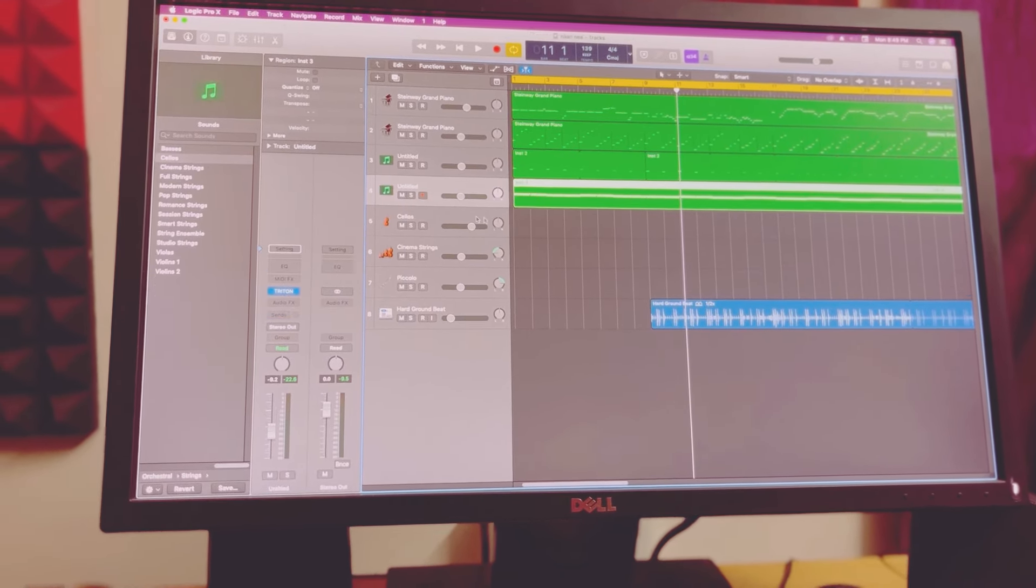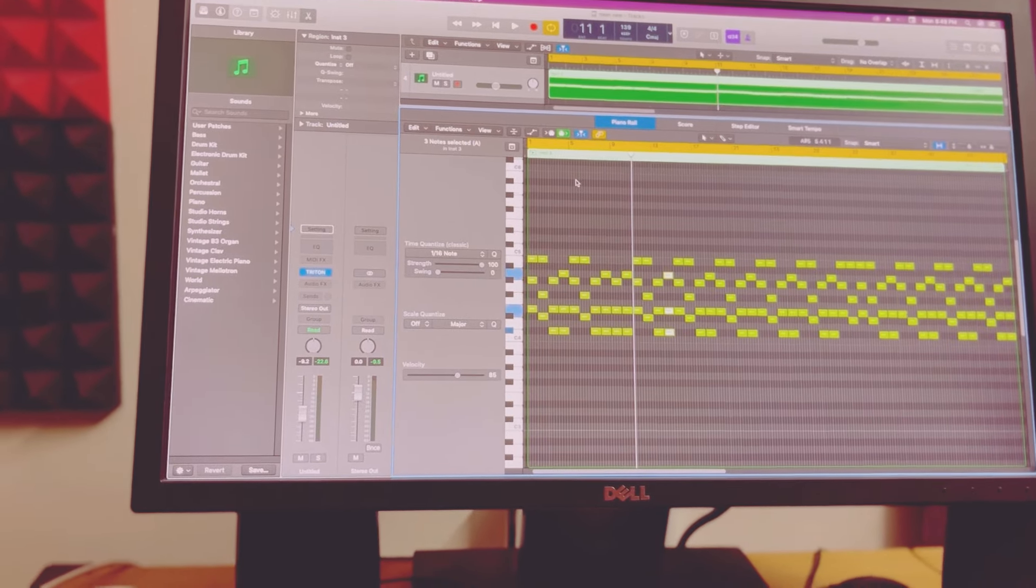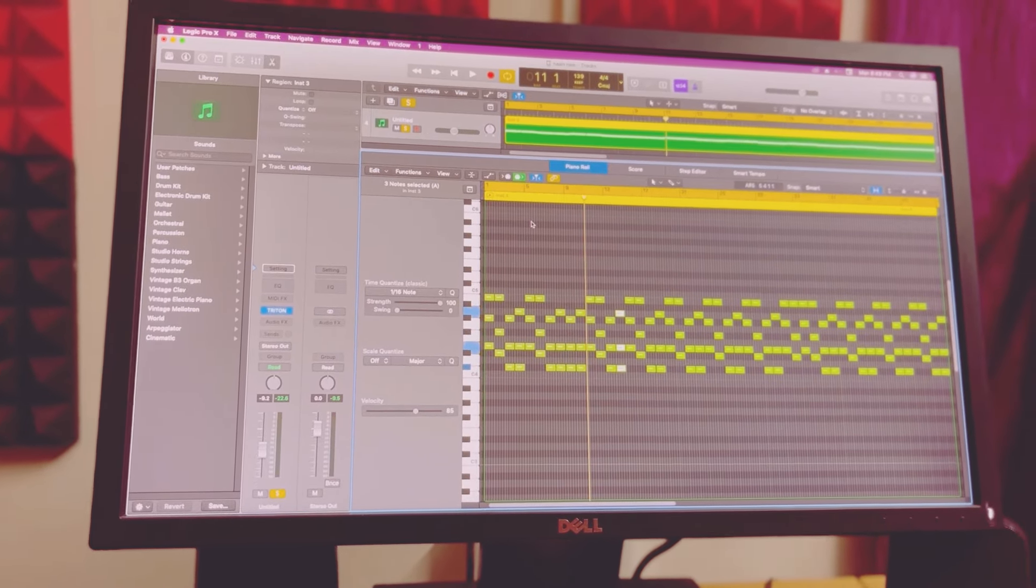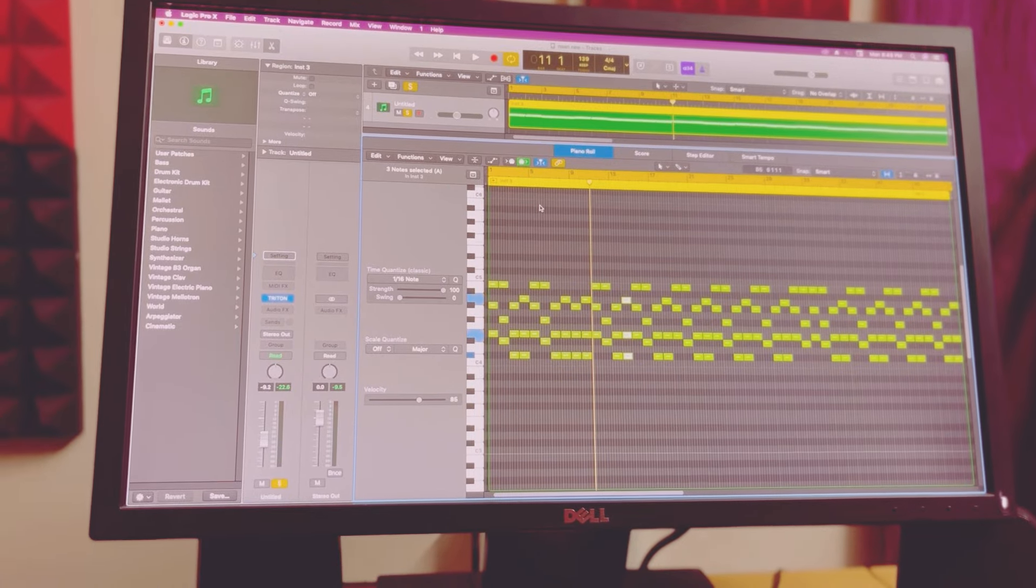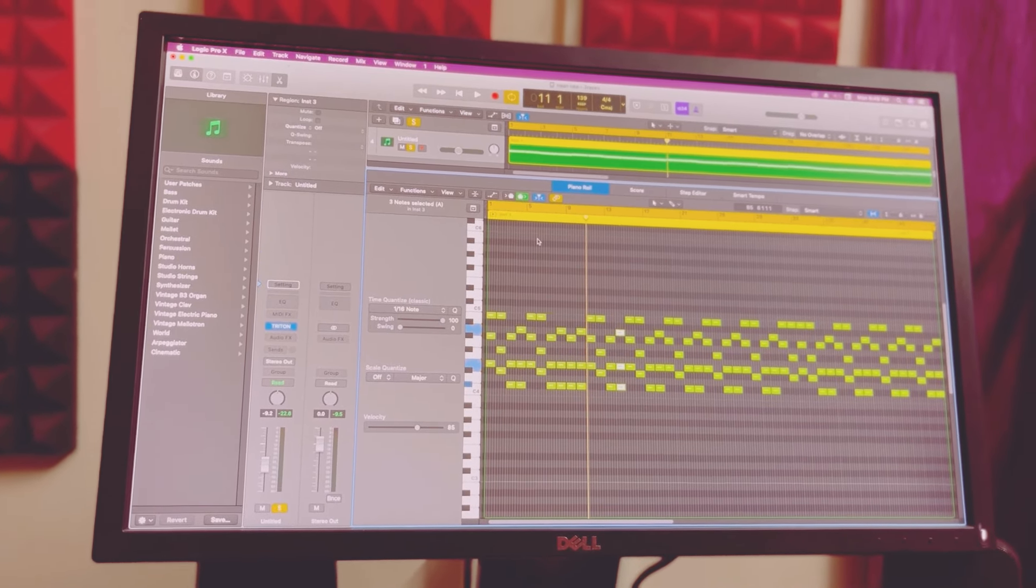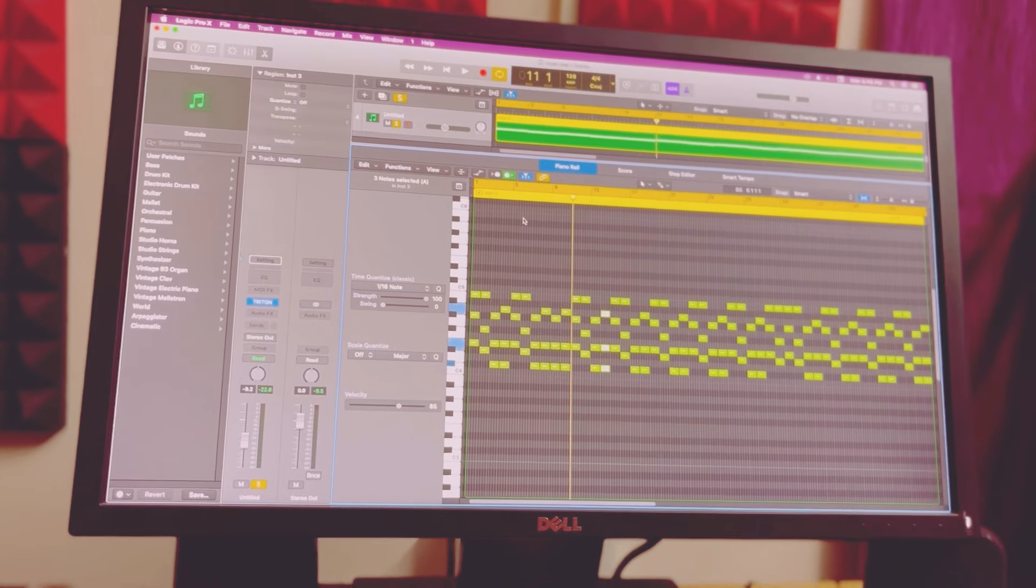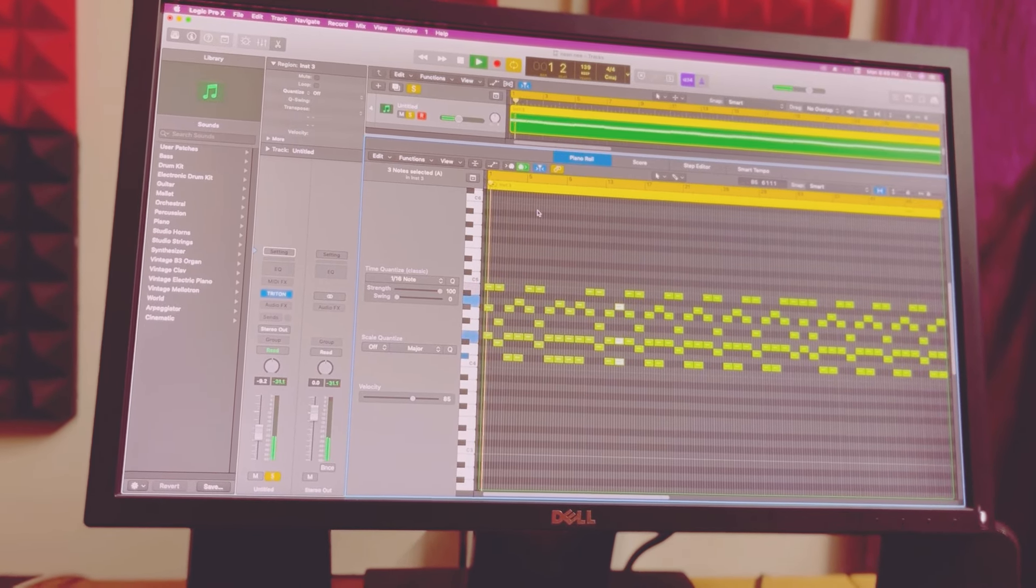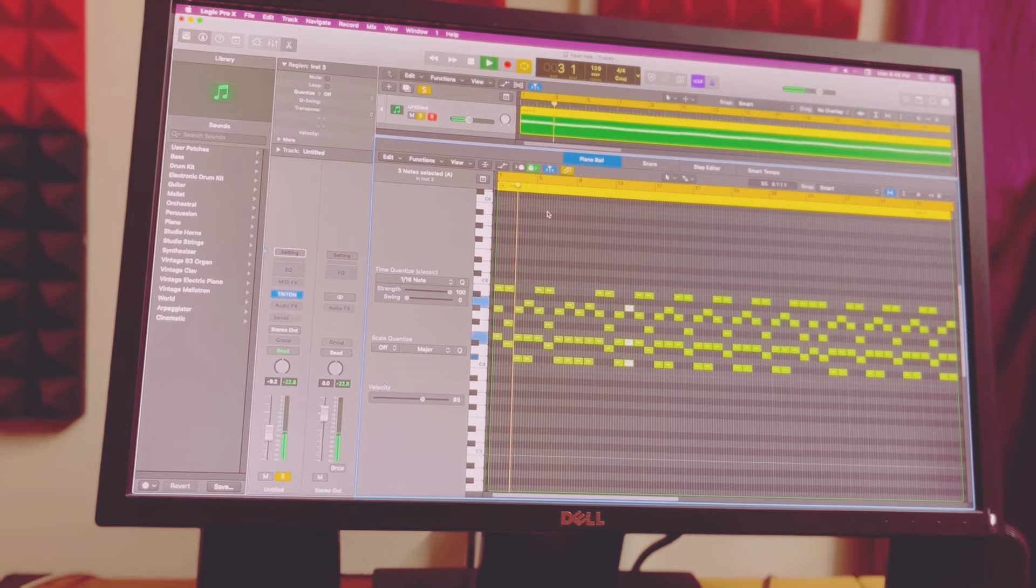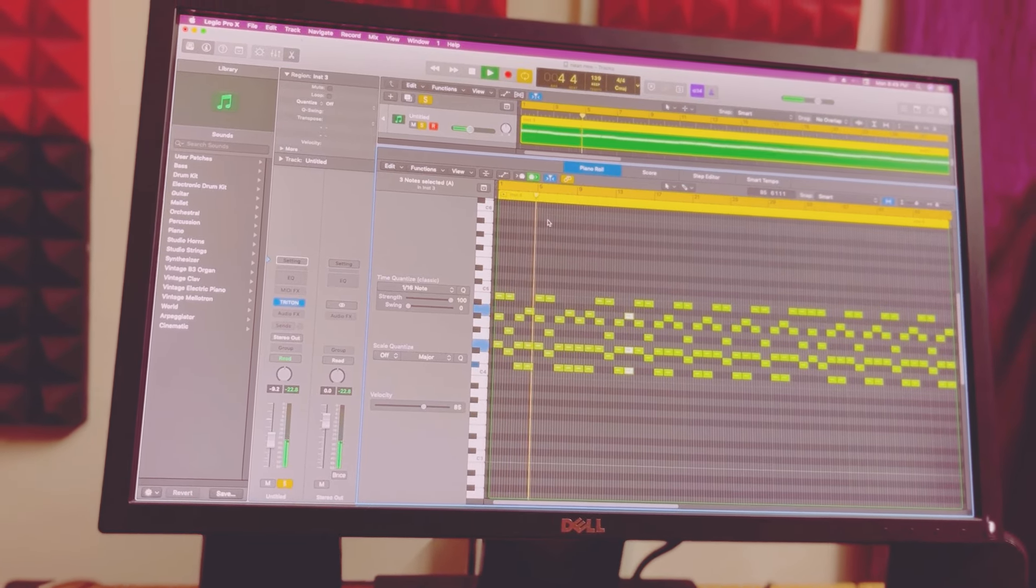First chord, E major. I'm editing this in the video. First, E major, B major, C sharp minor, A major.